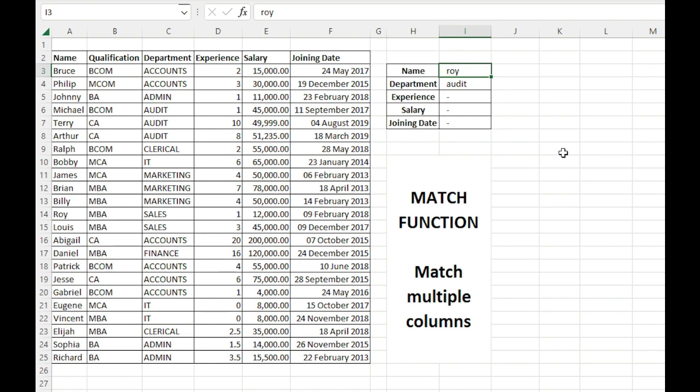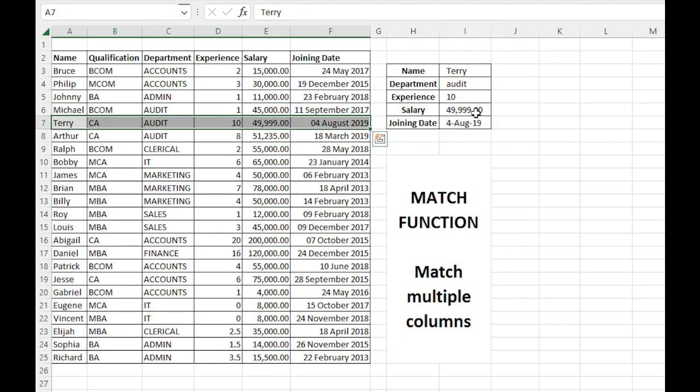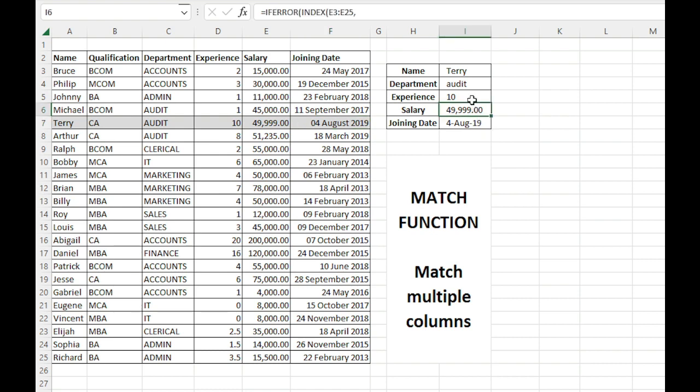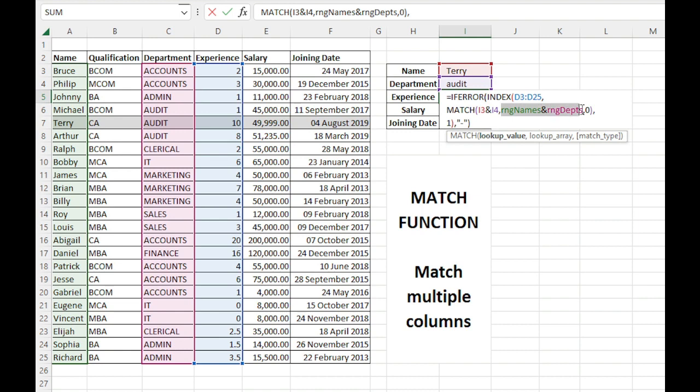And if I write someone in the audit department, like Terry, it will give me these values for Terry. So that's how we can use the MATCH function to match multiple columns, to match the values in multiple columns.